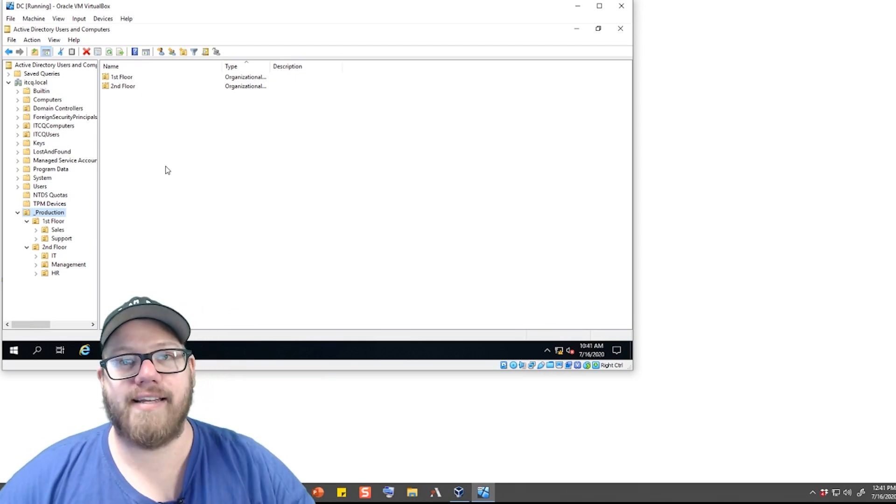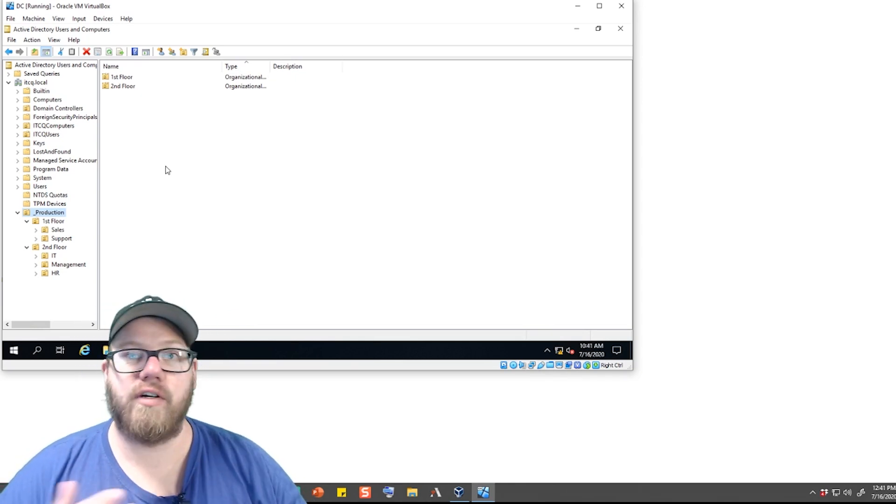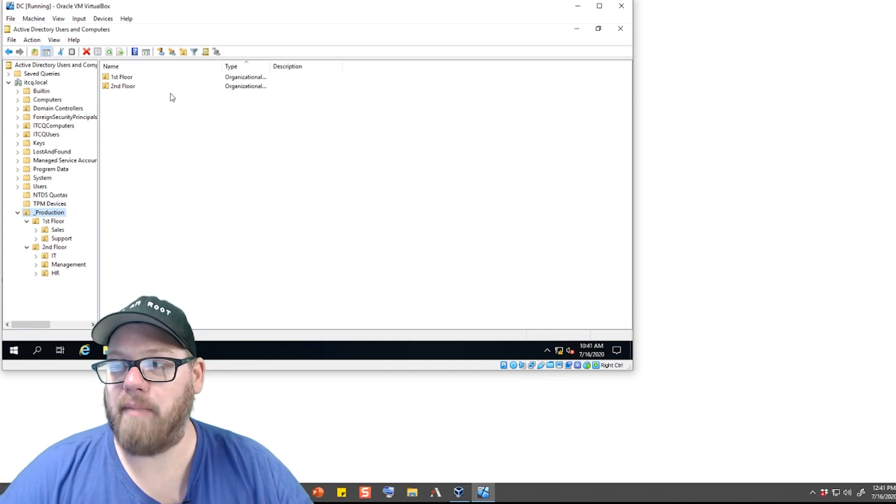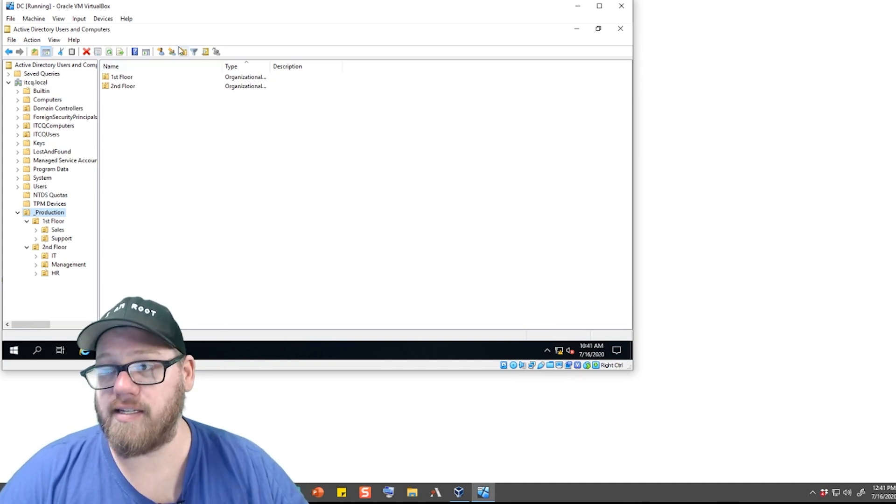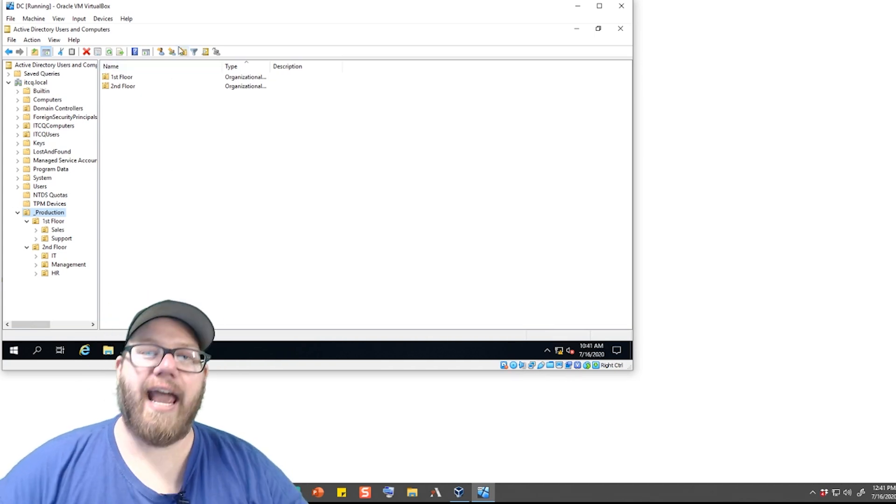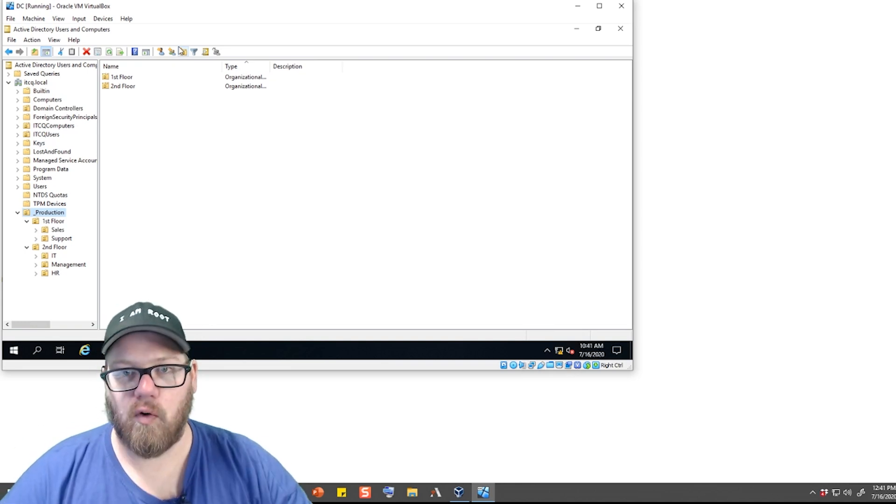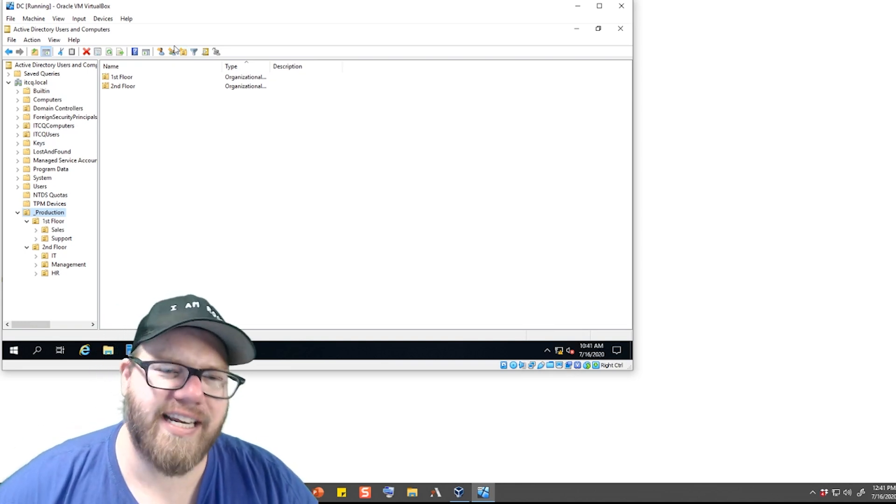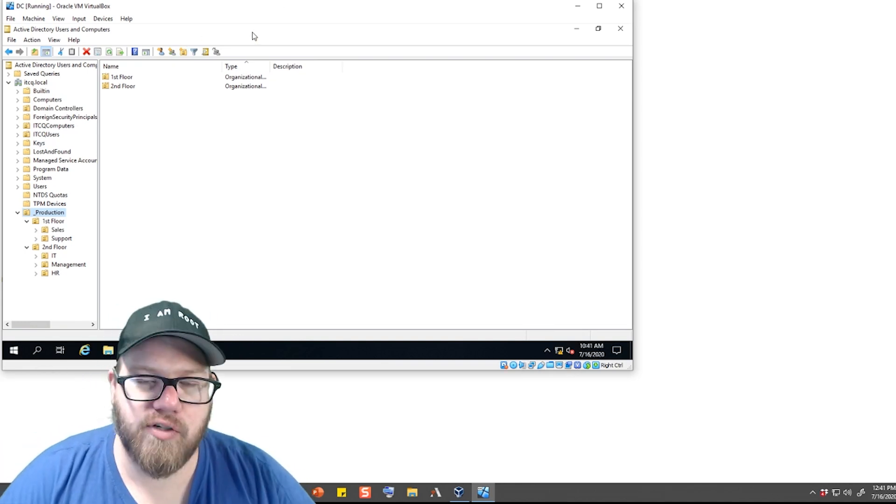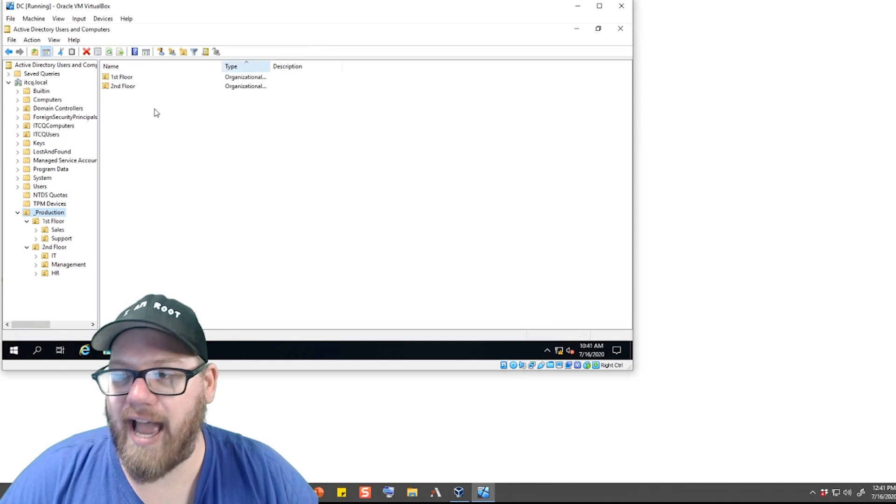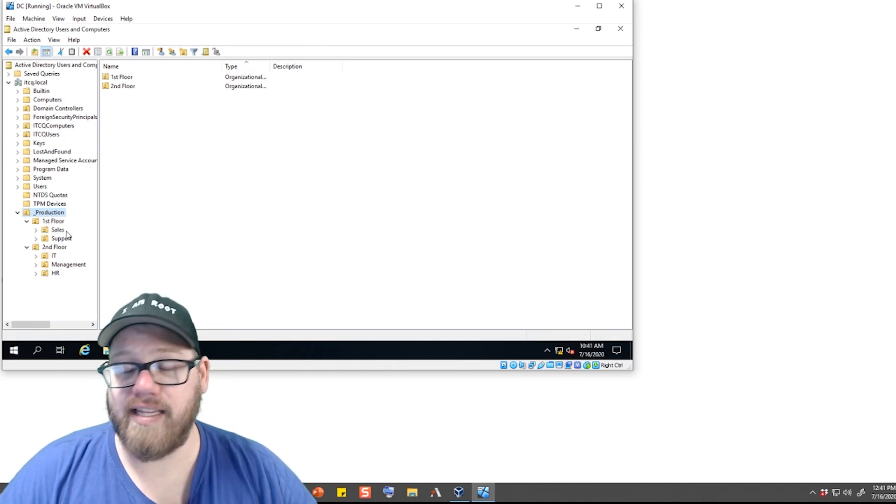You guys may have different tools in your environment that can make Active Directory very easy to access. And of course, with things like Azure or AWS, you may have your Active Directory sitting out there in the cloud somewhere, but still should be very easy to access.